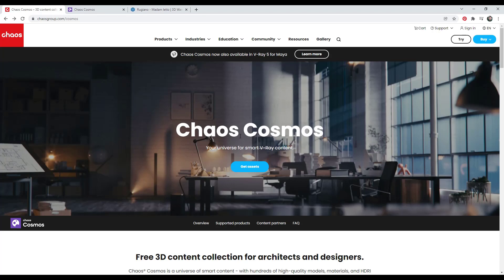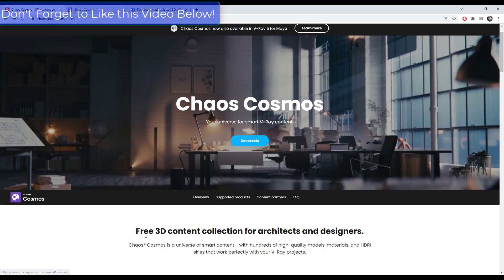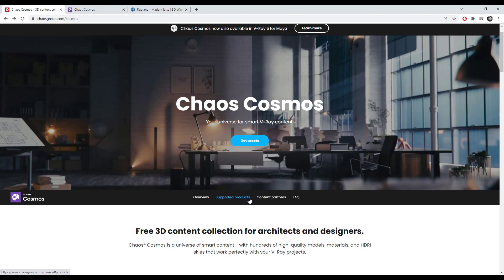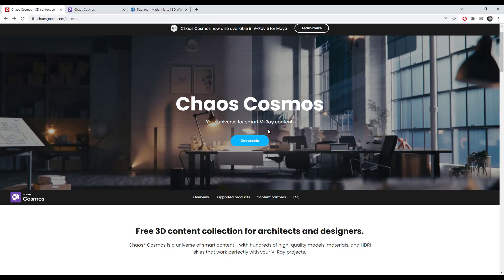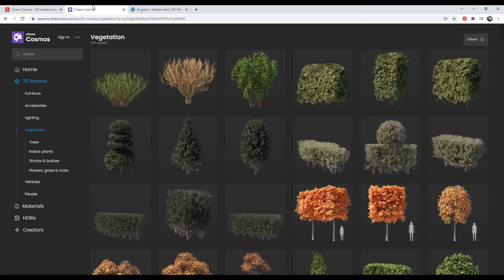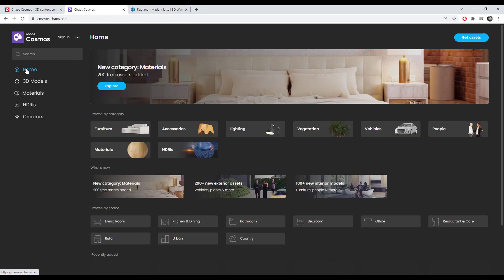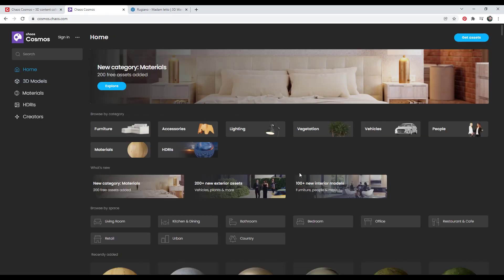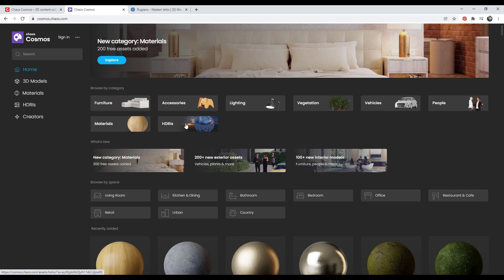If you use V-Ray, Chaos Cosmos is probably where you want to go. It's available for free if you have a V-Ray license, so you just have to open it up and access it inside of SketchUp. It has a library of multiple different kinds of models and other things you can quickly bring in, including furniture, accessories, and vegetation, as well as materials which come with material maps for more realistic results, plus HDRI images you can bring in to use as a background.